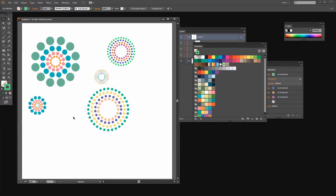So you've seen two different ways of creating these dotted circles, and which you choose depends on what outcome you want. You've also seen how to create different color combinations using the recolor options in Illustrator. I'm Helen Bradley — thank you for joining me for this video tutorial. Look out for more tutorials on my YouTube channel, and consider subscribing to be alerted when new videos are released. Visit my website at projectwoman.com for more tips, tricks and tutorials on Photoshop, Lightroom, Illustrator and more.